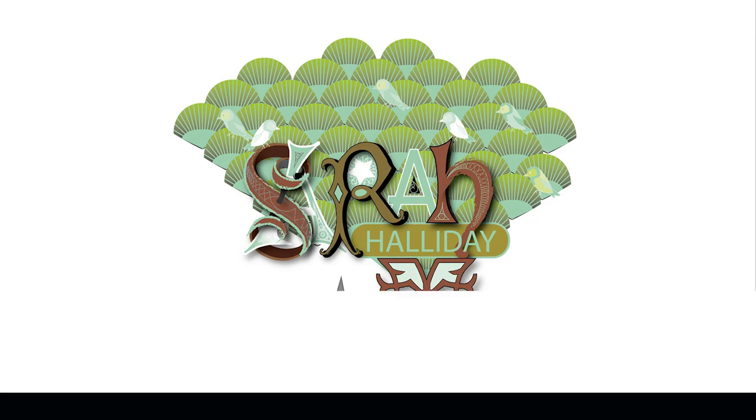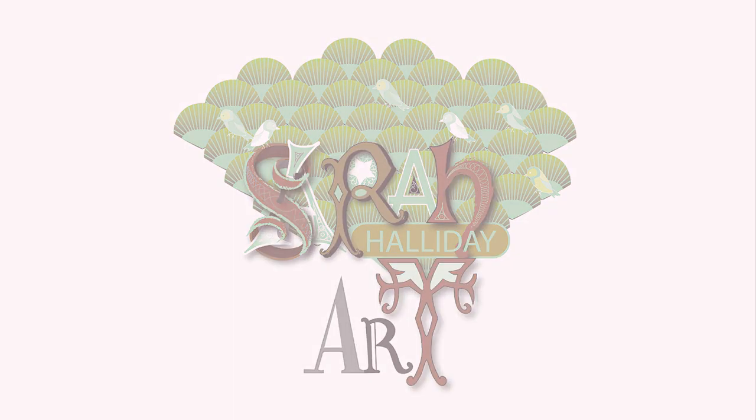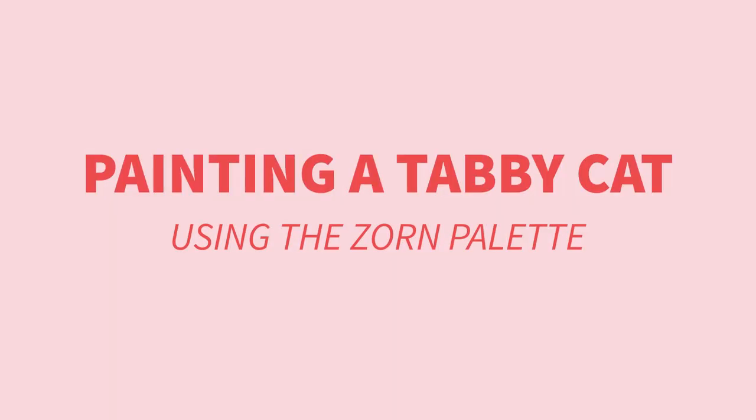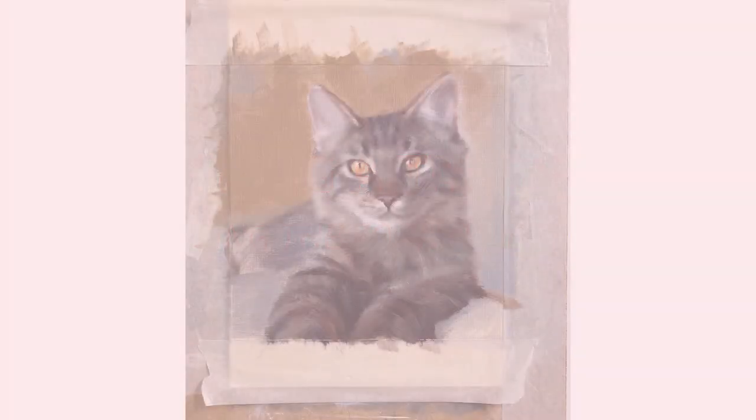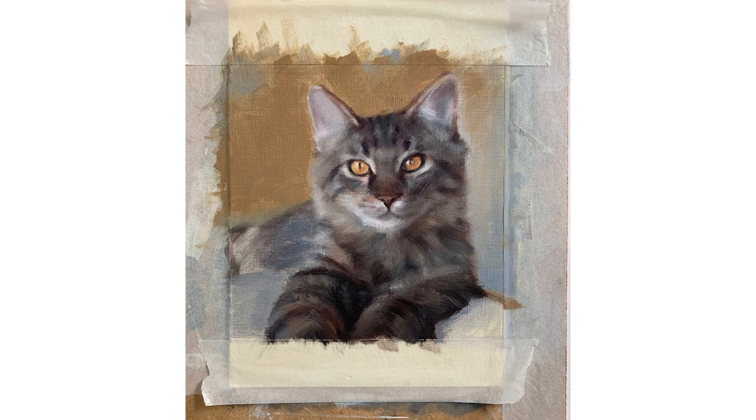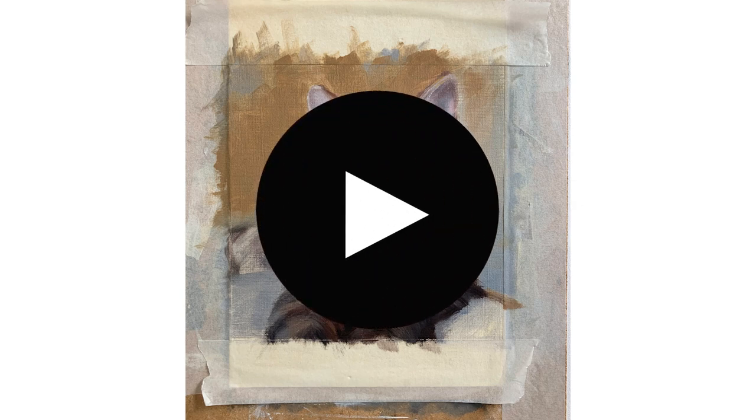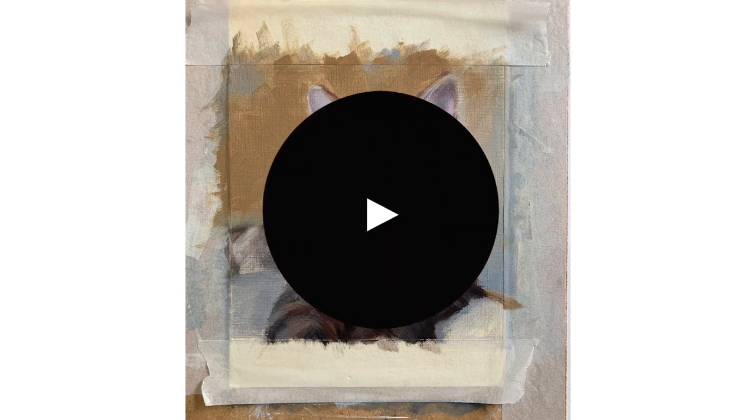Hello and welcome to this week's YouTube video. Today I wanted to show you how I painted this tabby cat in oils, specifically using the Zorn palette. Let's get straight into the video and I will talk about what I am doing as I go along.